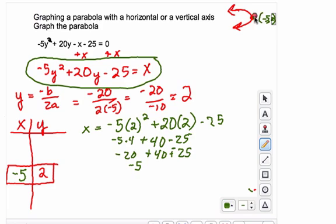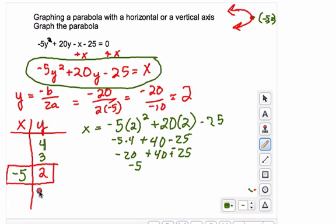Now I want to pick y values 2 units above and 2 units below the vertex. So I'll use counting numbers: going up from 2, I pick 3 and 4. Going down from 2, I subtract 1 to get 1, then subtract 1 more to get 0. These are the y values I'll use to solve for x.